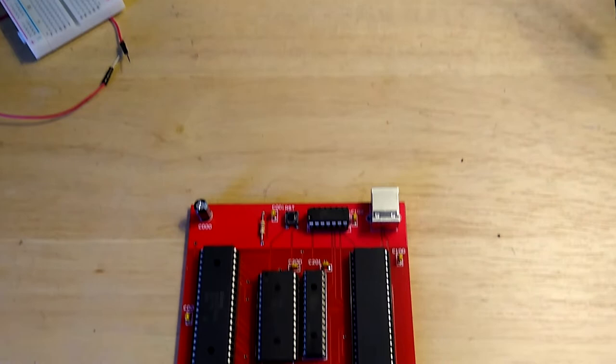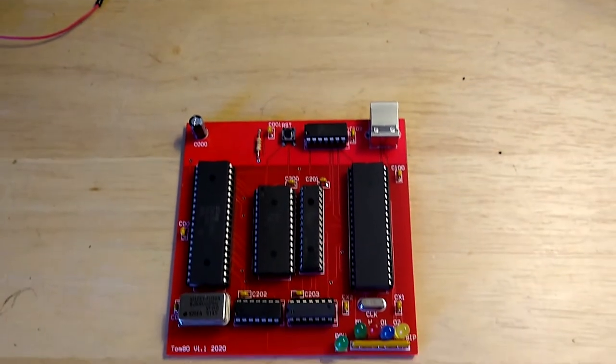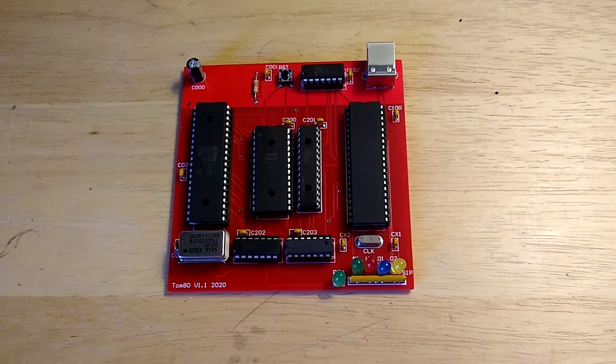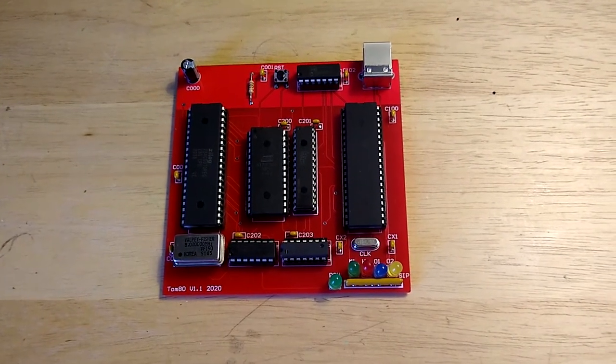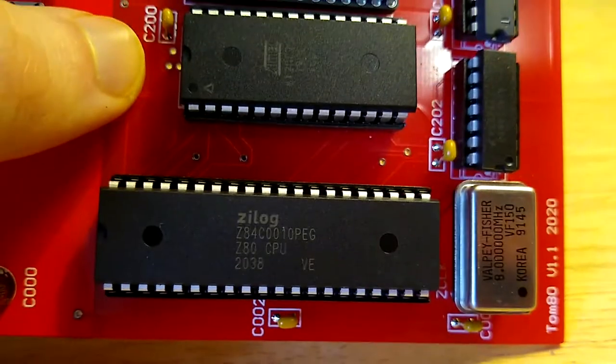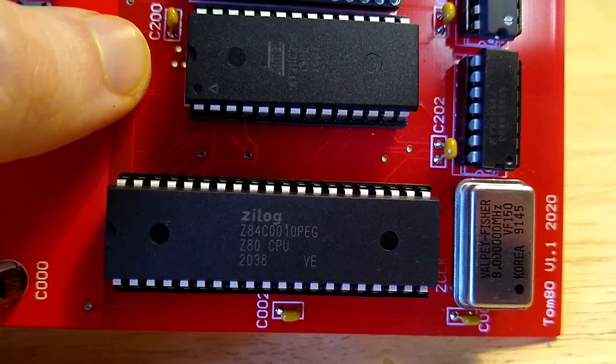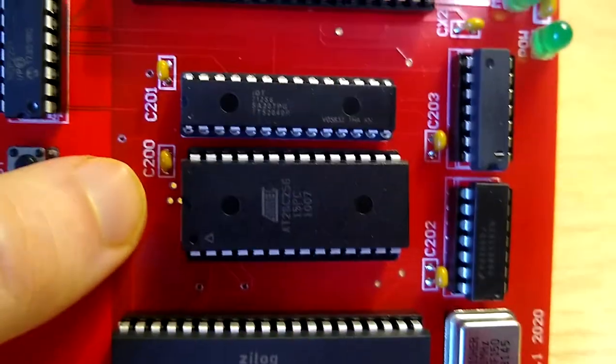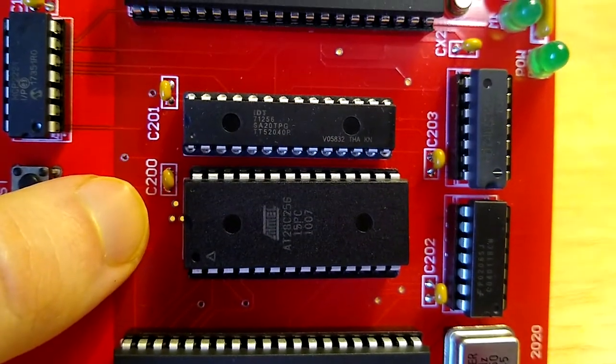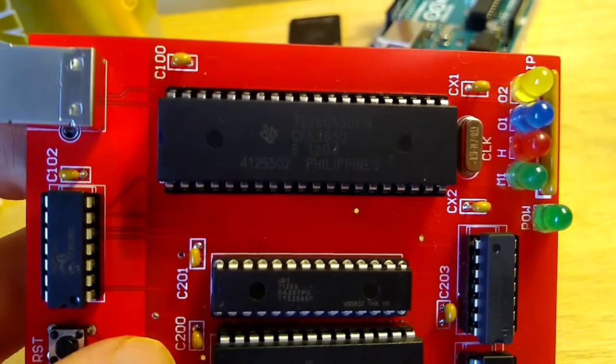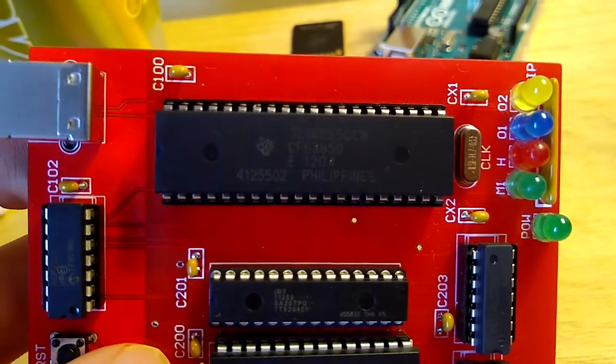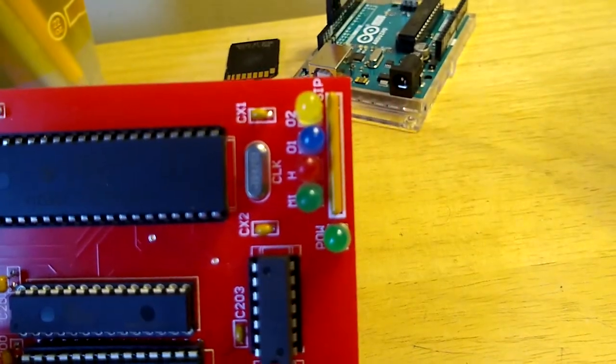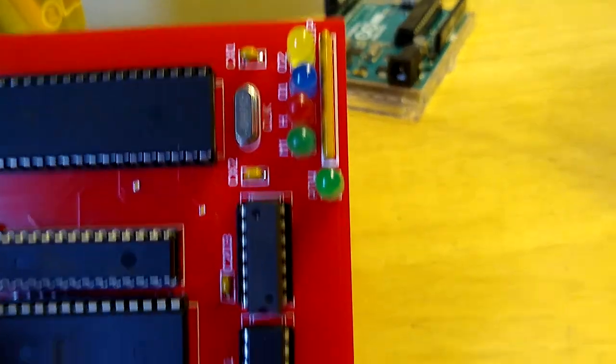This is a video to document my homebrew computer project that I've been working on for the past few months. It has a Zilog Z80 CPU at the core, 32 kilobytes of RAM, 32 kilobytes of ROM, and a 16550 UART controller as its primary I/O.